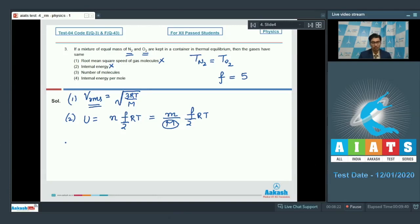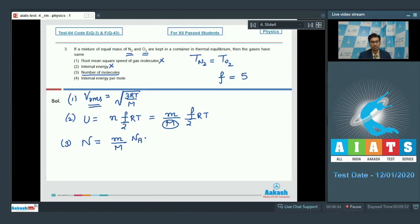Option 3 talks of the number of molecules. The number of molecules N equals mass divided by molar mass multiplied by Avogadro's number. Since the molar mass is different for both gases, the number of molecules would be different as well. Therefore option 3 is also not the answer.